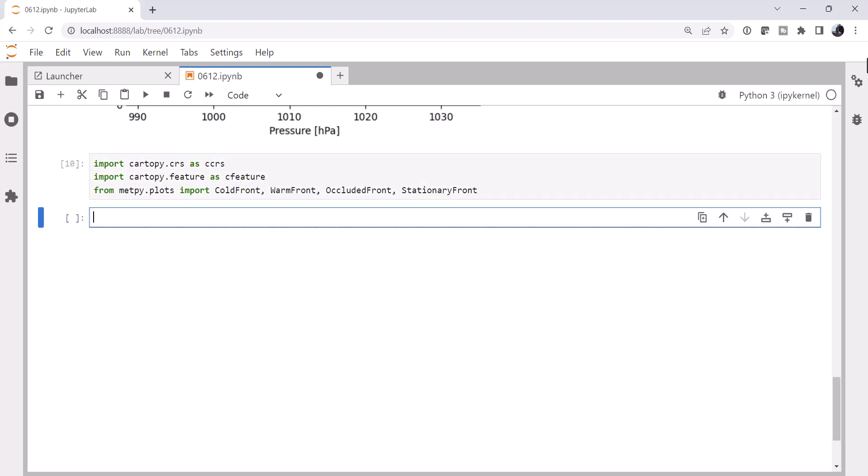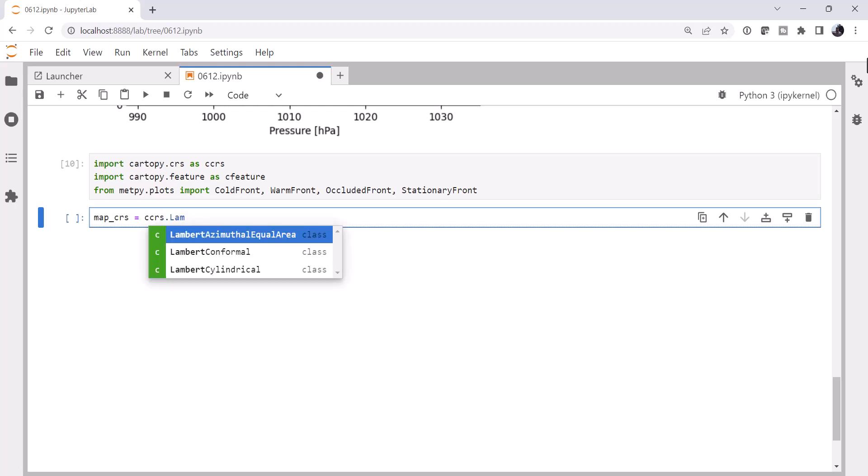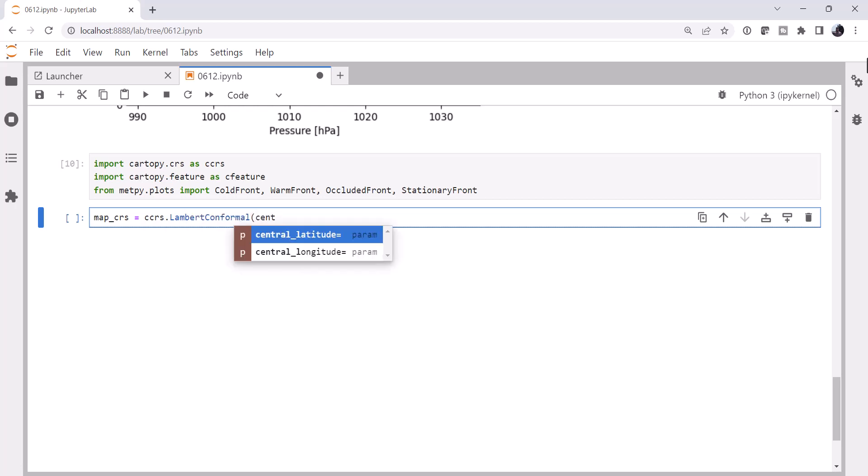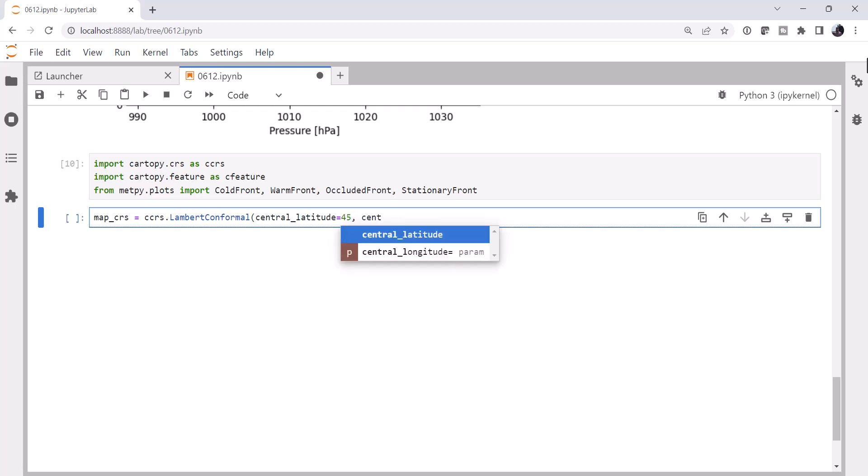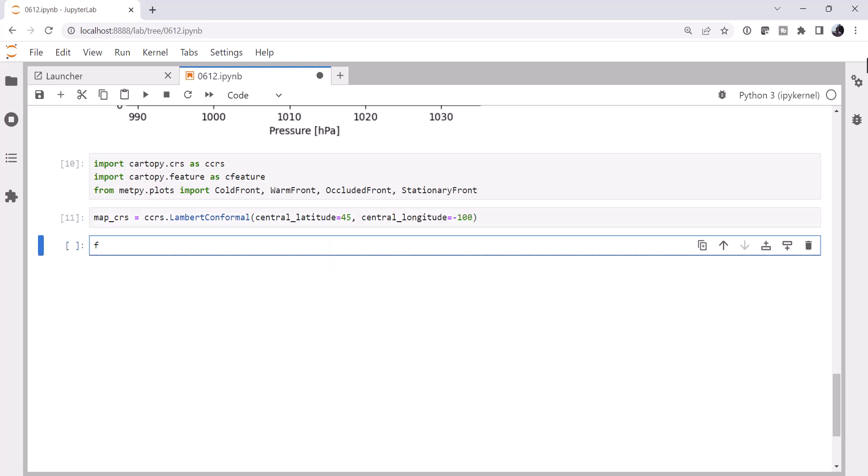And we need to define a coordinate reference system that we want to use for our map. I'm going to use our favorite, Lambert Conformal, with a central latitude of 45 and a central longitude of minus 100.